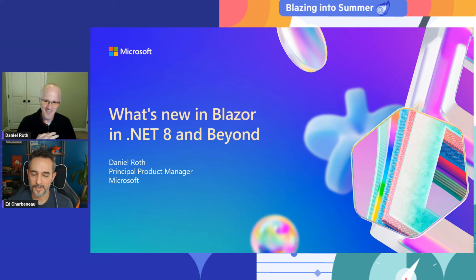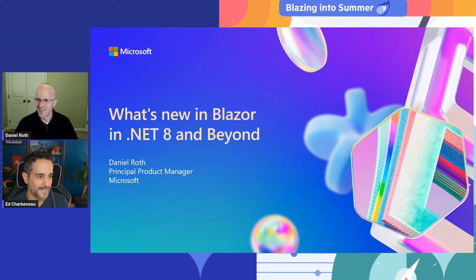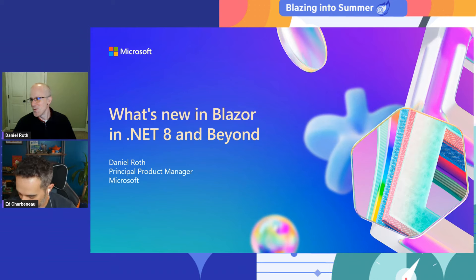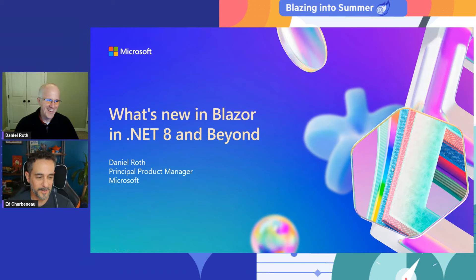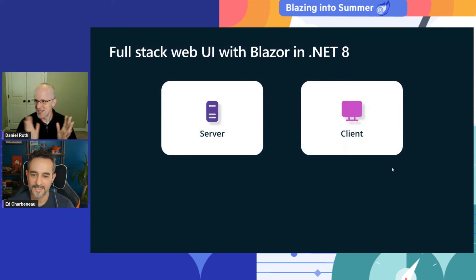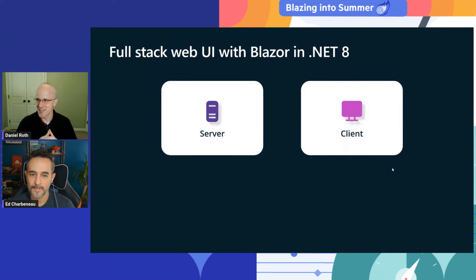The floor is all yours. All right, let's do this. We'll hang out for conversation and any Q&A. All right, so let's take a look at what just happened with Blazor and .NET 8.